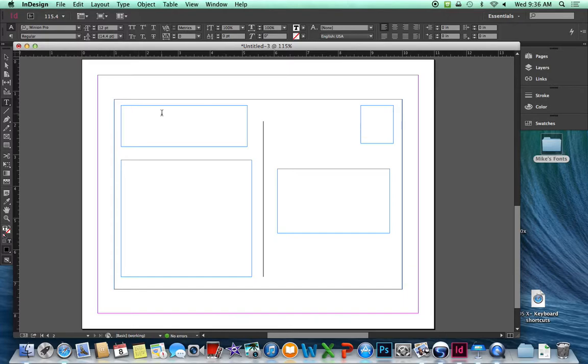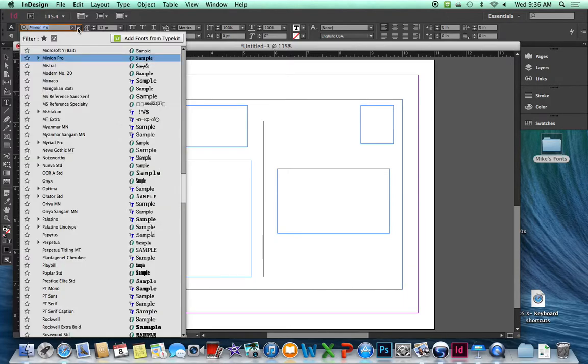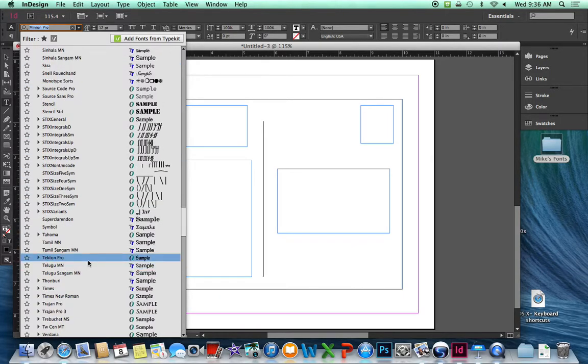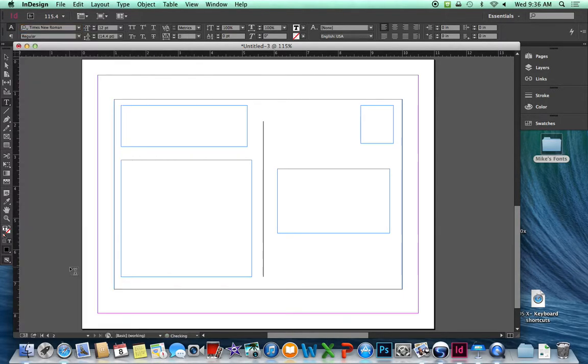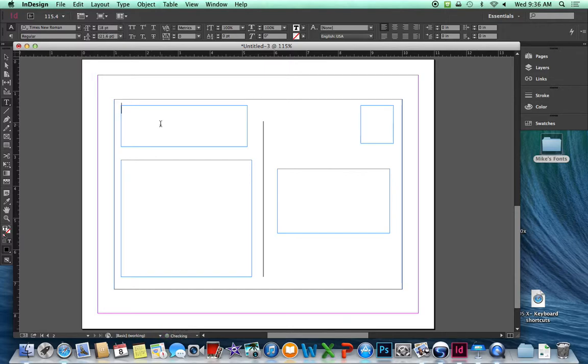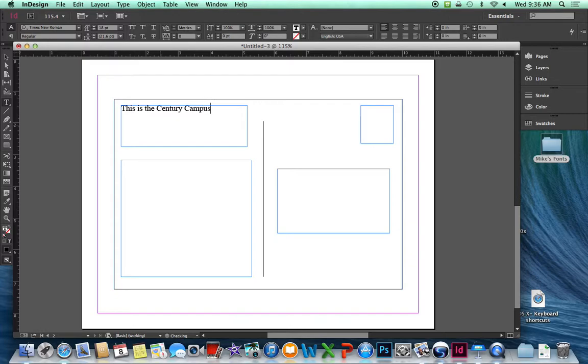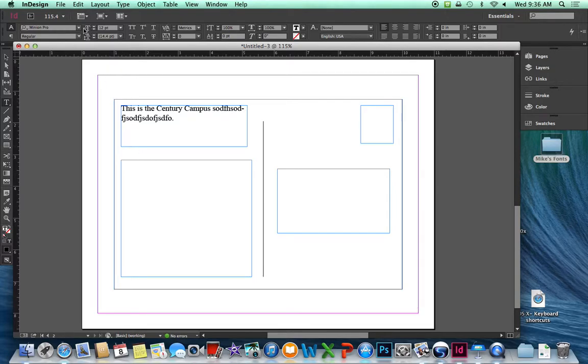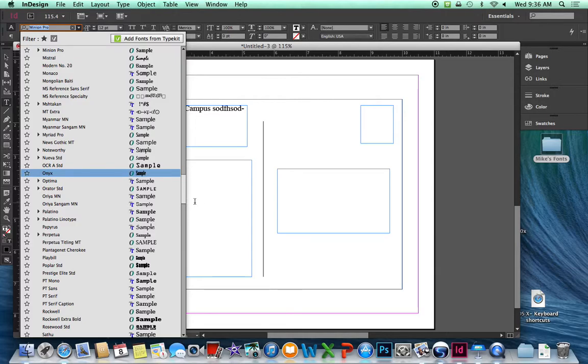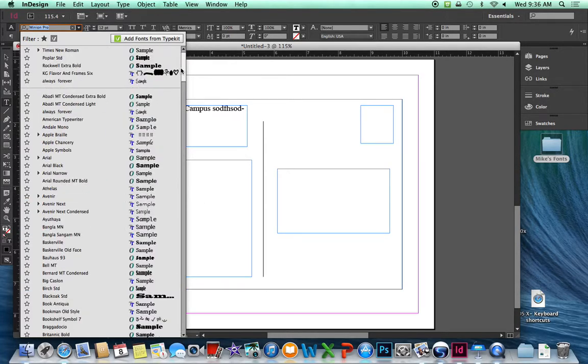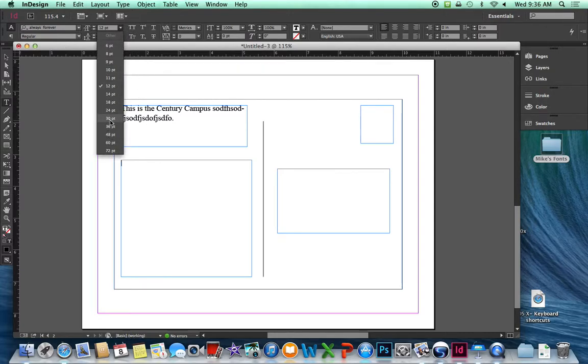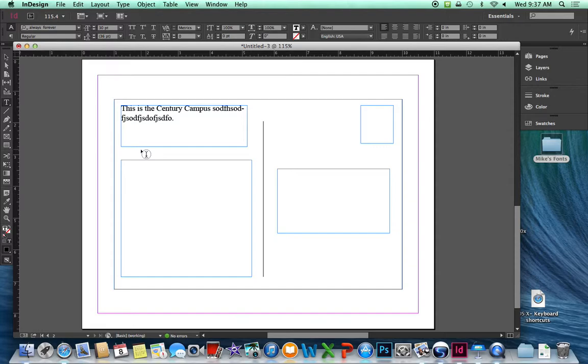Let's click back in our marketing section. Let's choose a font that has a serif. And, of course, there's Times New Roman. You may want to select something a little more creative than that. Let's get like an 18. And this is the century. I got to spell it right. Et cetera, et cetera, et cetera. So you're going to type some more things in there about your photograph. In the next one, we want a handwritten font. I've already downloaded some handwritten fonts. Scroll up to the top. We had always forever. Let's make that larger. Here, dear mom, send money. Please.